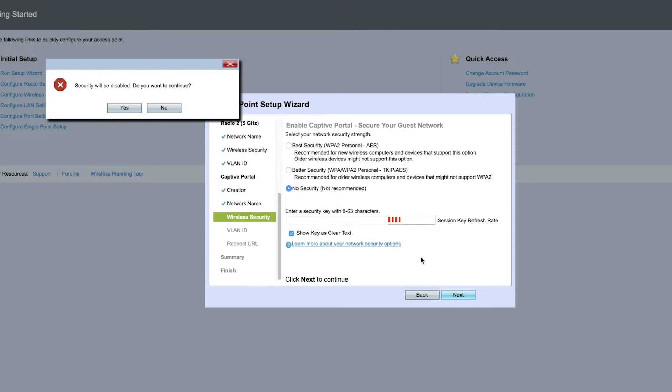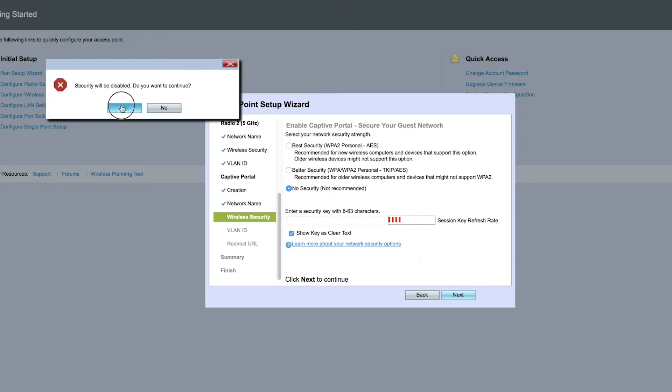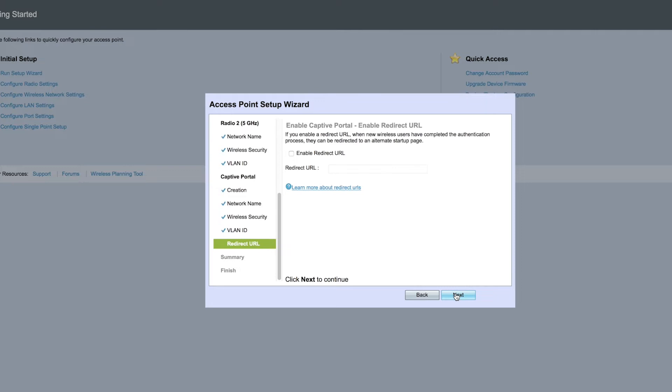Now enable the captive portal. It's recommended you assign a different VLAN ID for the guest network than the current management VLAN ID. If you have a specific web page you want to show after you accept the terms of service from the welcome page, type in that URL here.